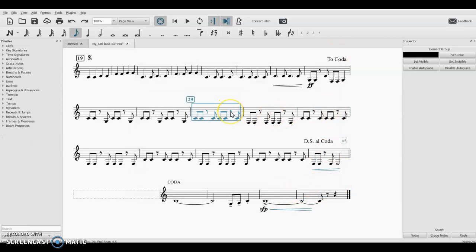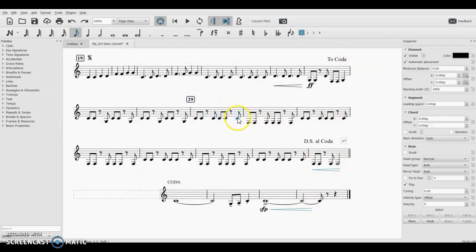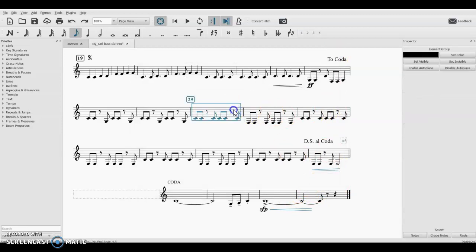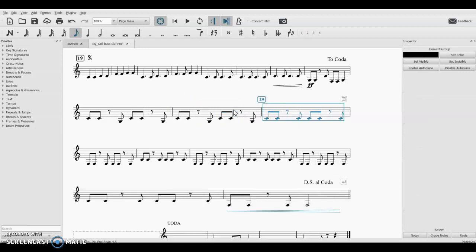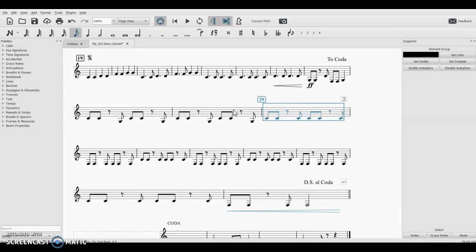And if I do Ctrl - I have my measure selected - Ctrl+Alt+B, that is super handy.